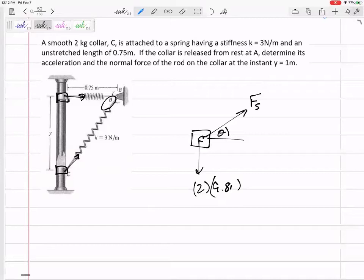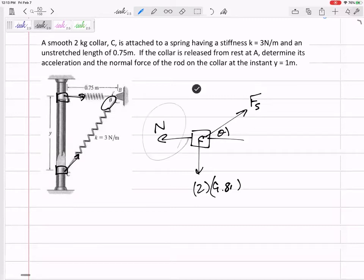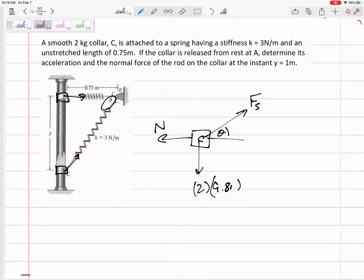The normal force from the rod can point either left or right — if the collar is constrained to move along the rod, the rod exerts a normal force perpendicular to itself, either purely left or right. It's restricting movement left or right. If you choose left and get a negative answer, that just means it was actually pointing the other direction.